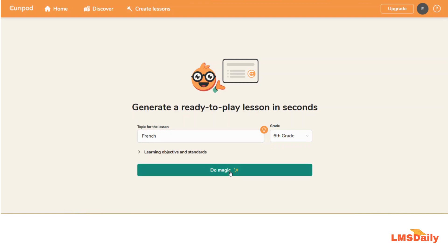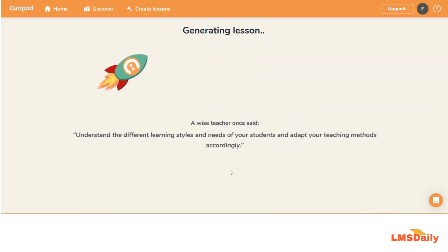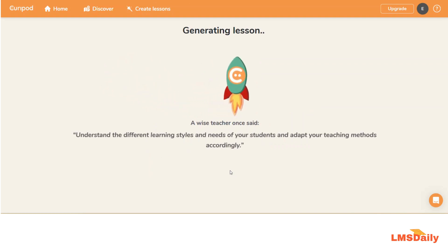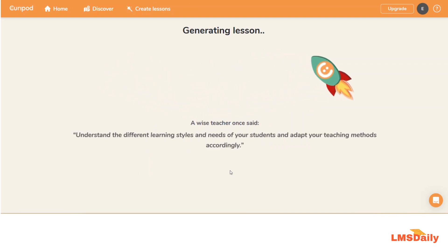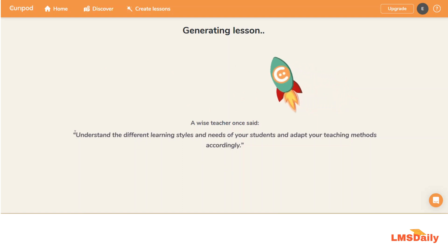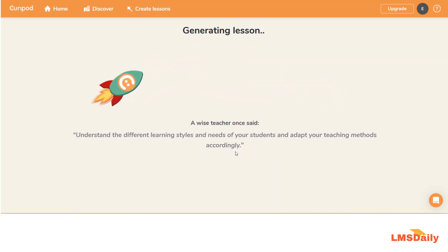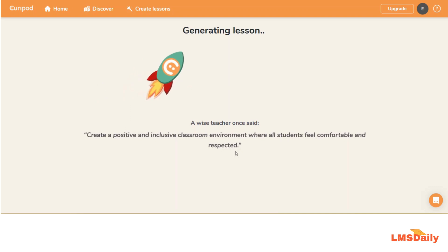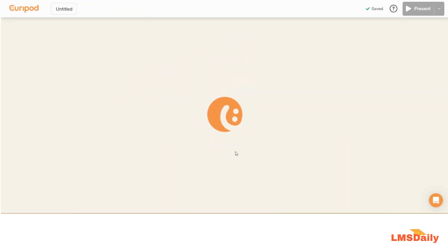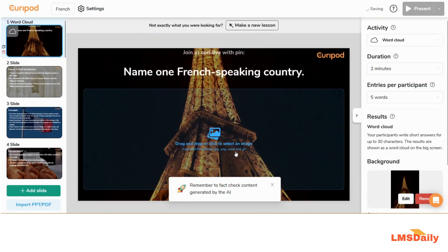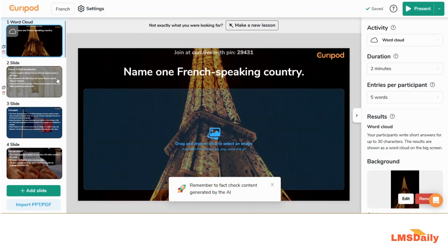And now I need to click on this Do Magic button here. It is taking some time and as you can see it has put up a wonderful quote here. Hopefully this will not take much time to generate this lesson. Wow, pretty wonderful — we now have our slides ready on this page.